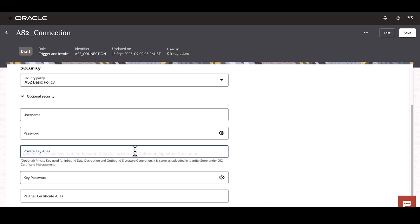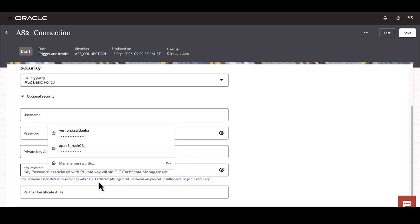Private key is used for decryption and signature generation. This is OIC's private key, and this needs to be uploaded in the certificate manager and the alias needs to be specified here.